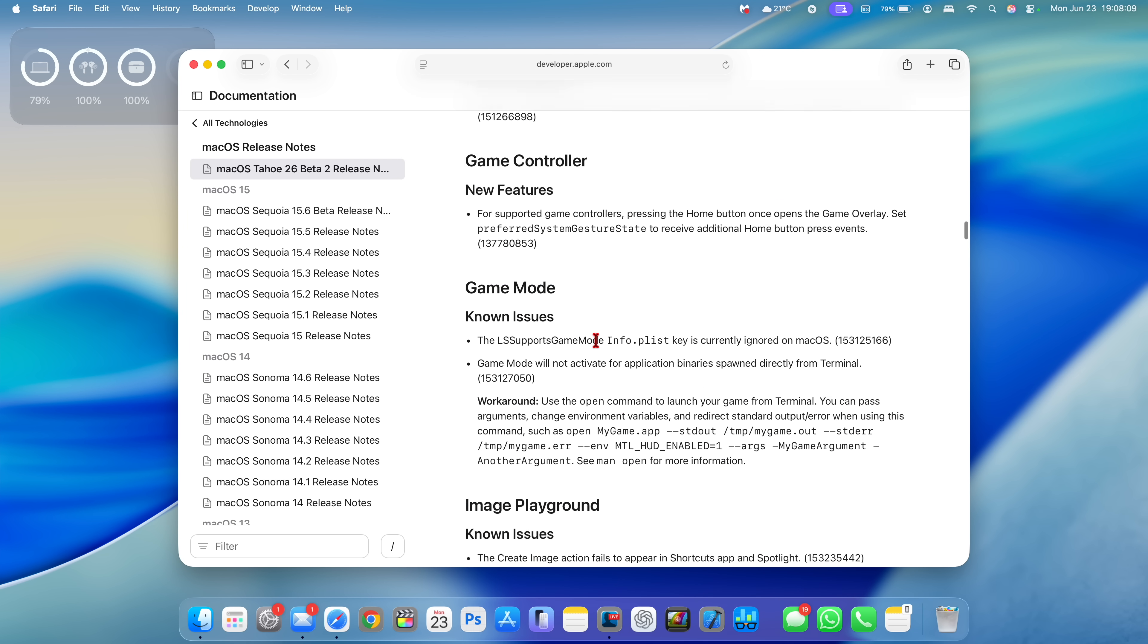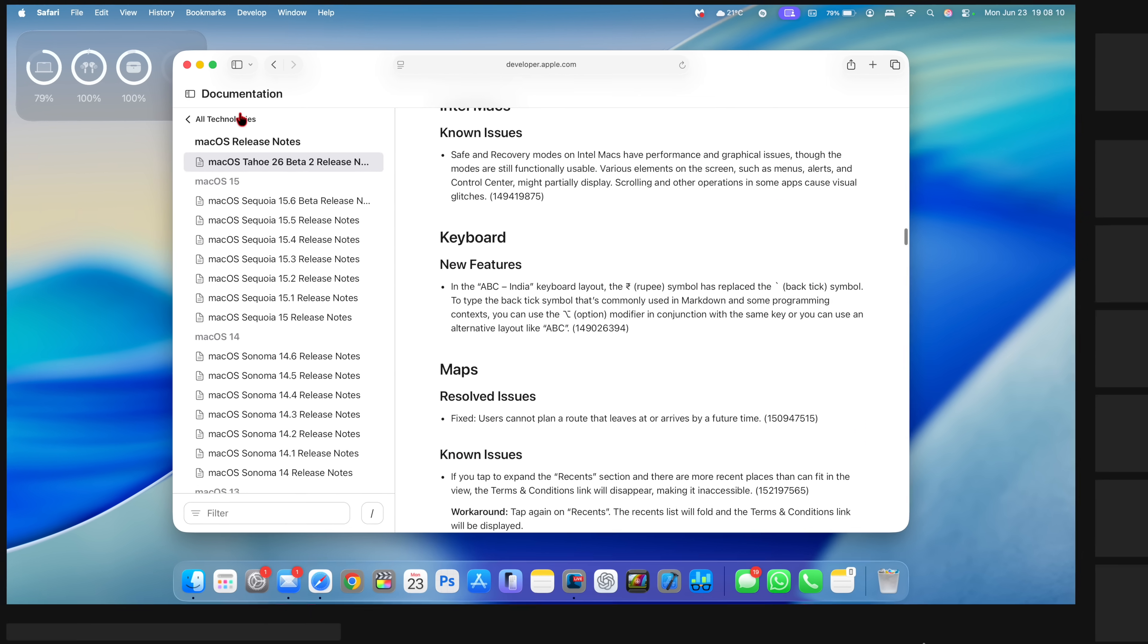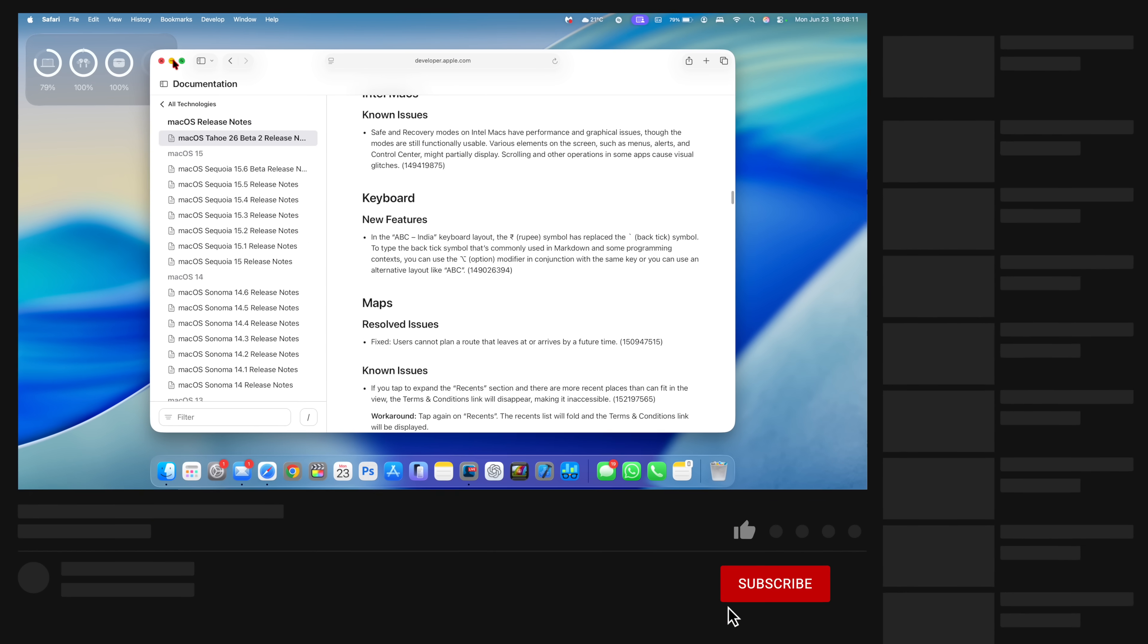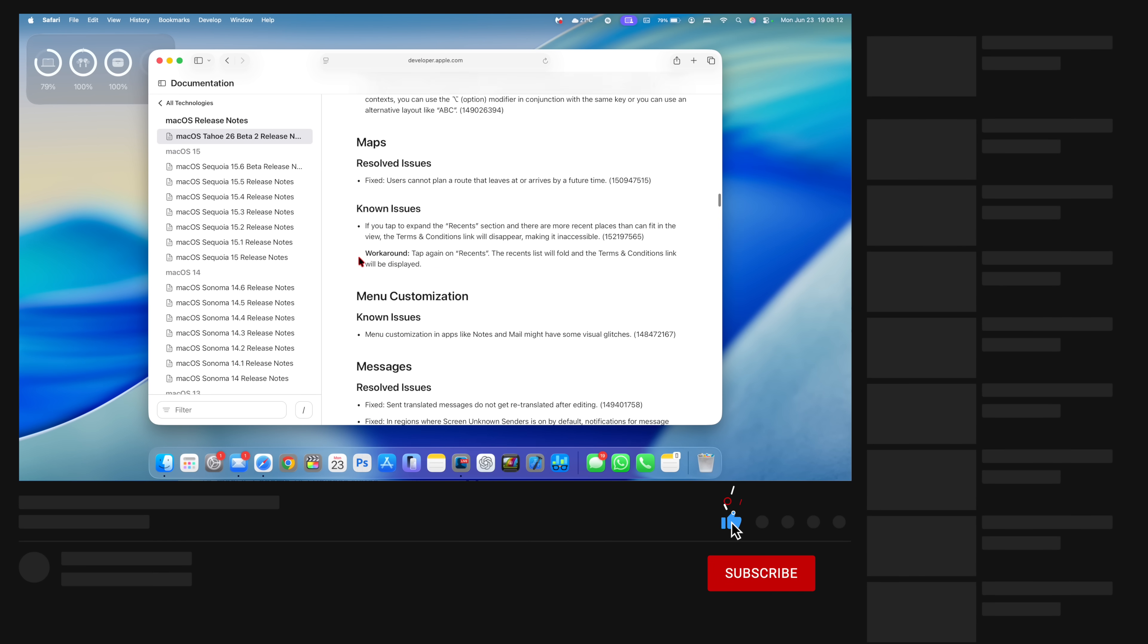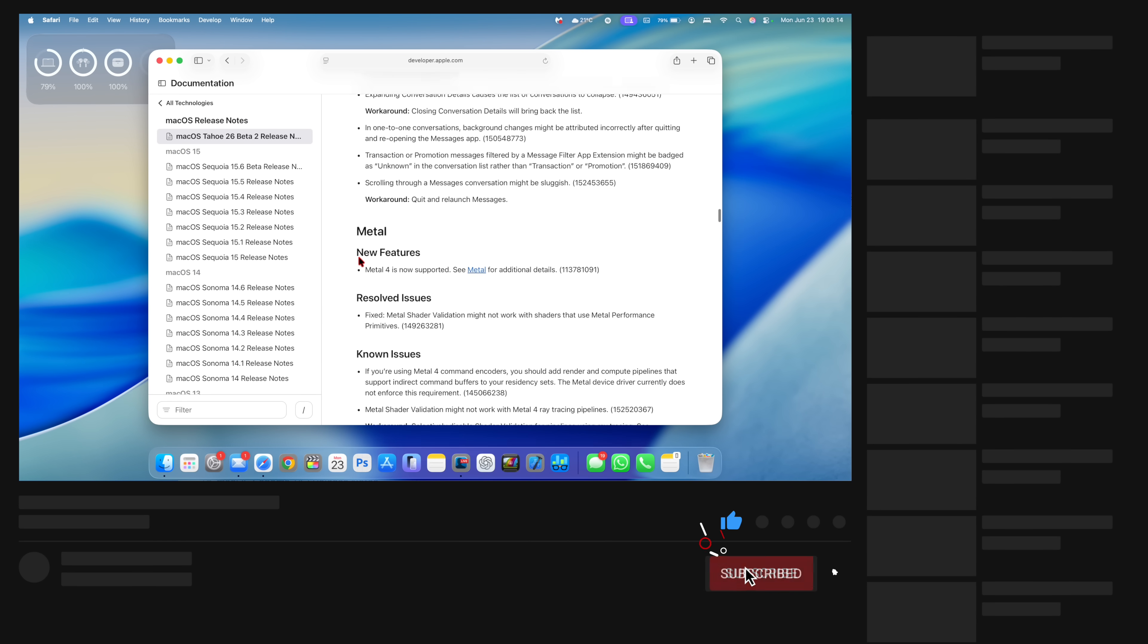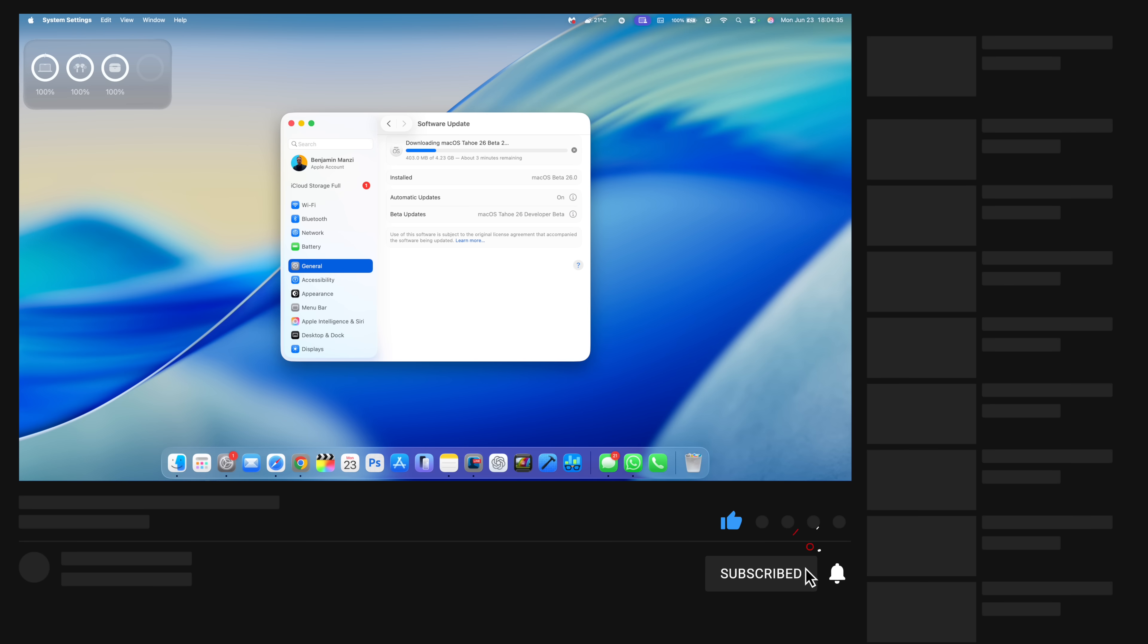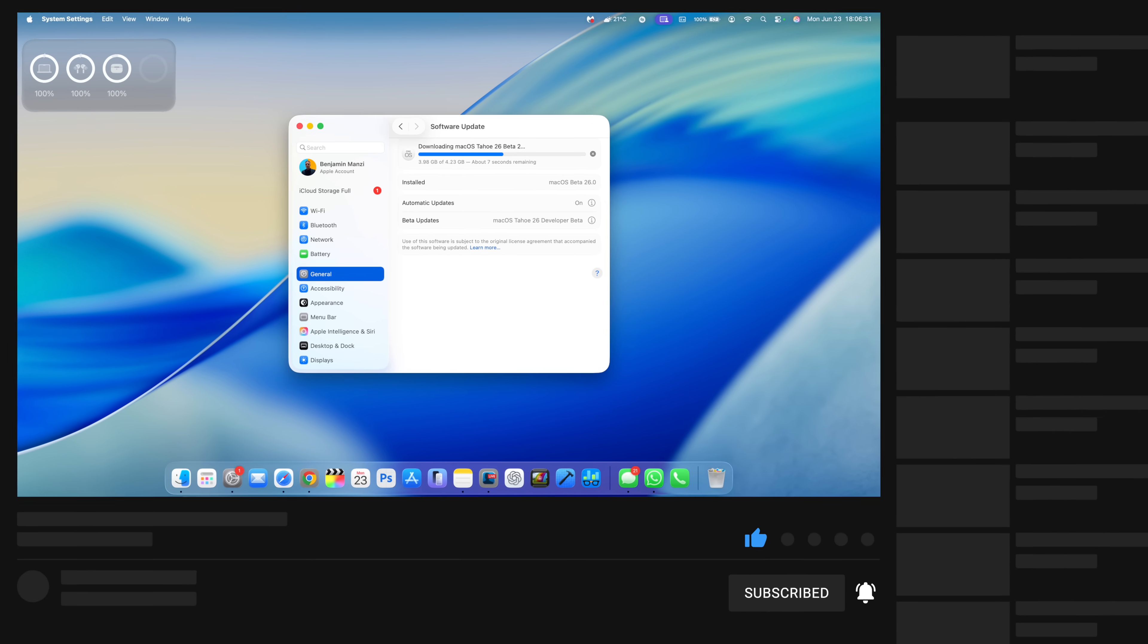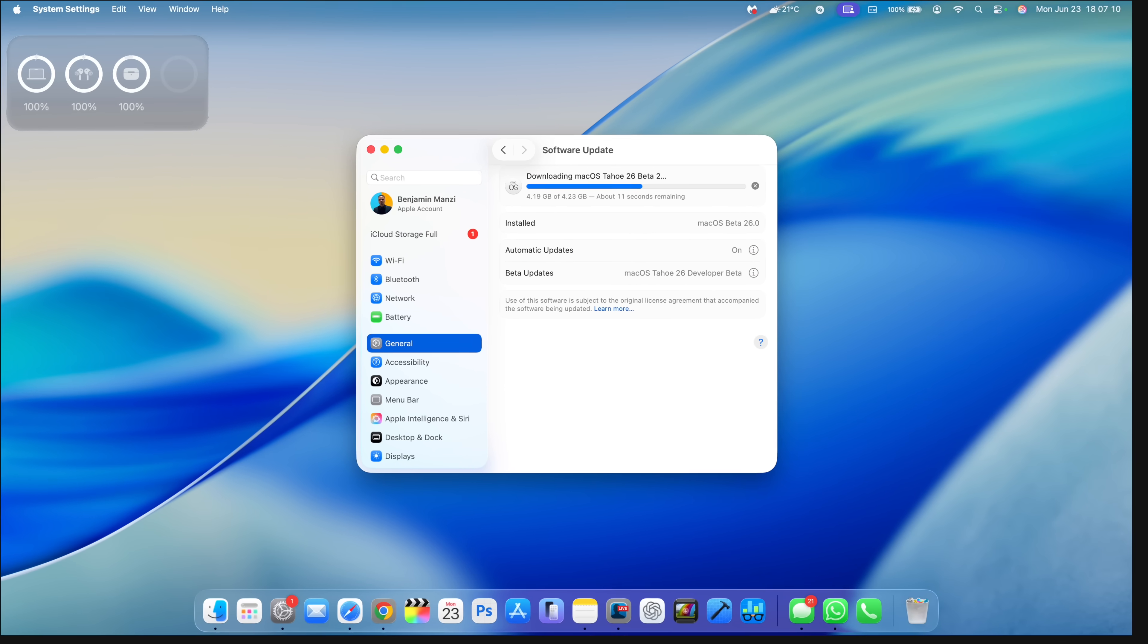But other than that, that's how this update came in for me on my M1 Pro MacBook Pro. So if you like this video, leave a like and subscribe and I'll see you in the next one.